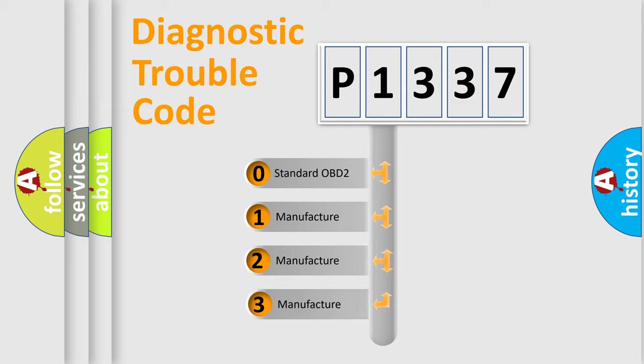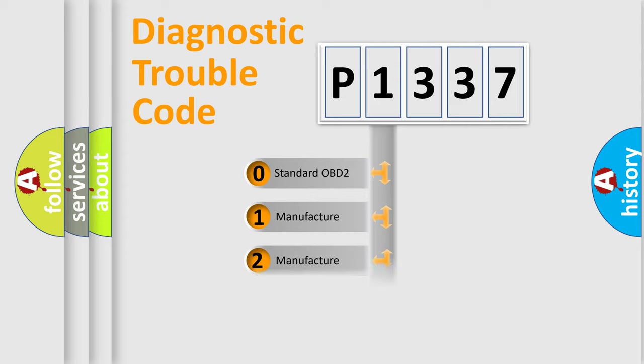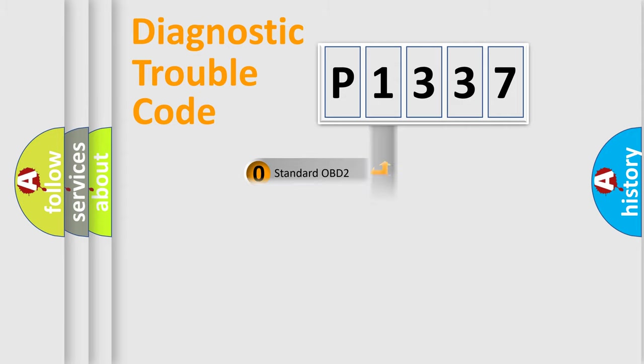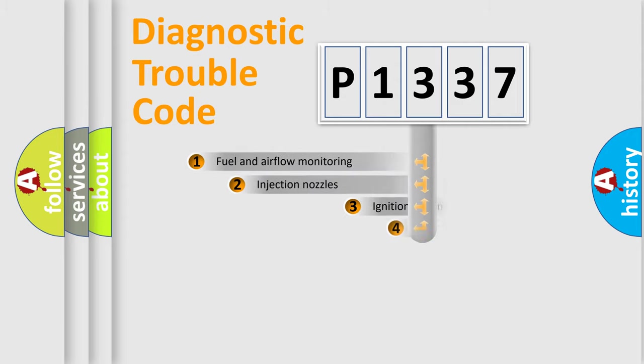If the second character is expressed as zero, it is a standardized error. In the case of numbers 1, 2, 3, it is a more prestigious expression of the car specific error.